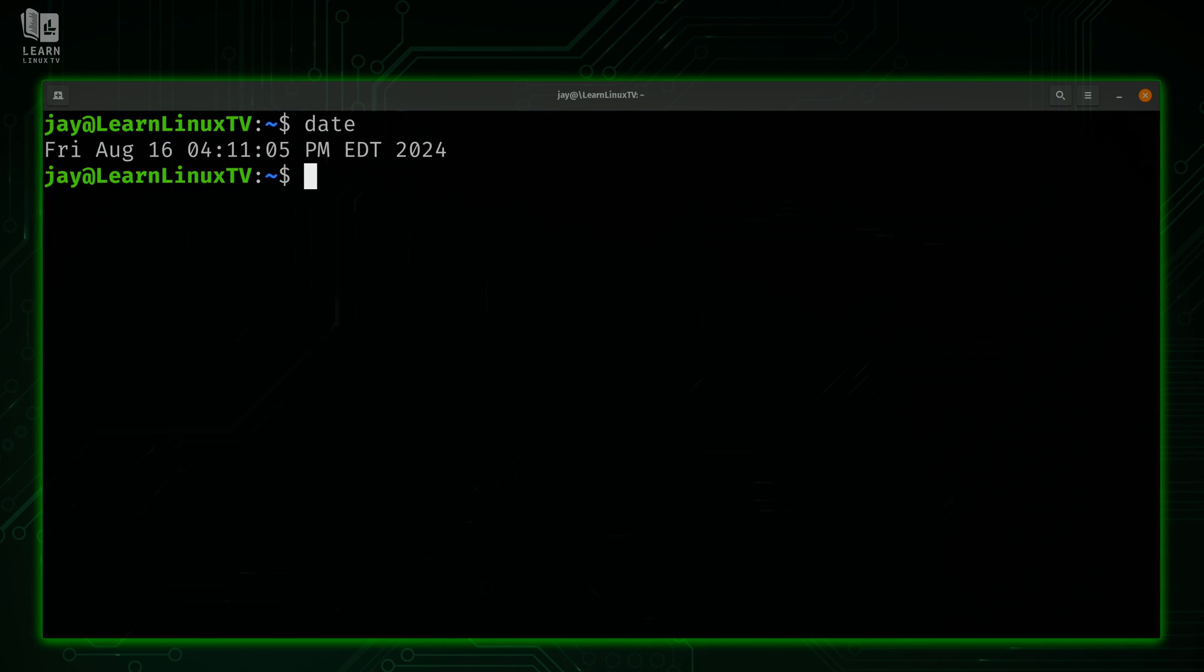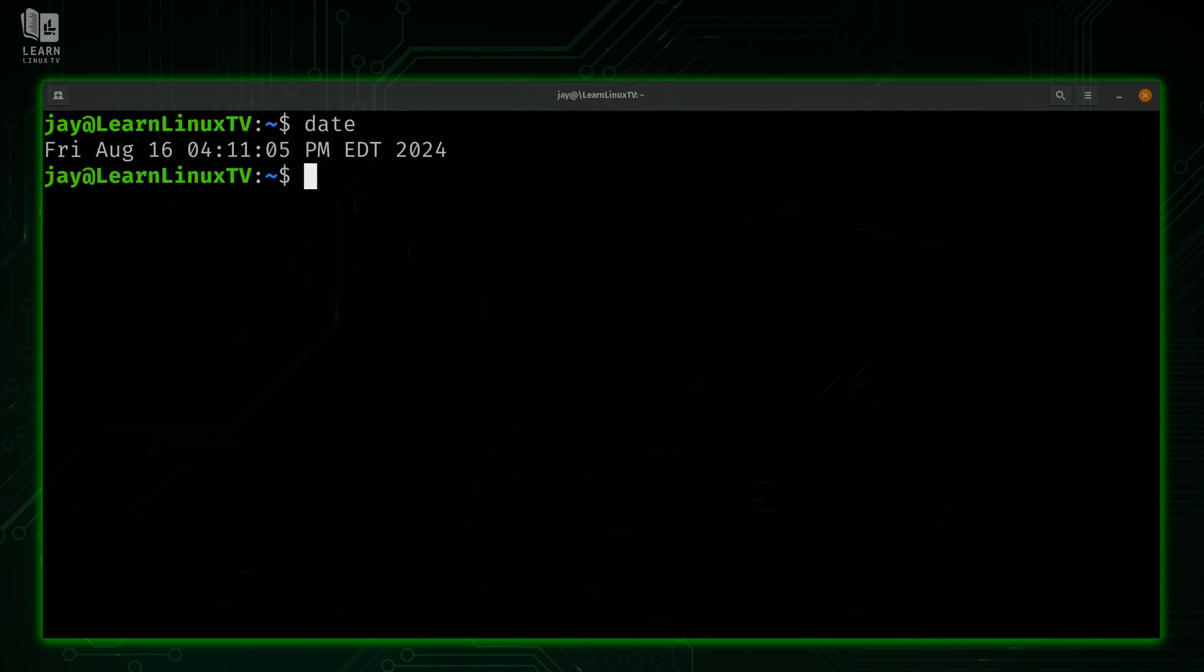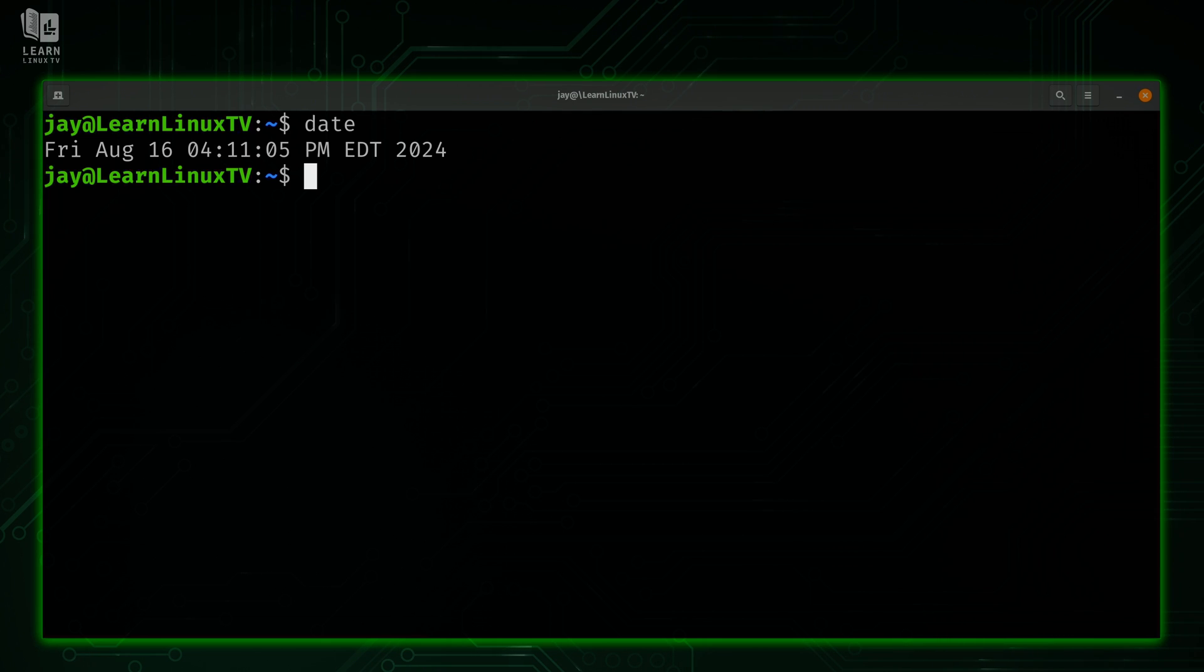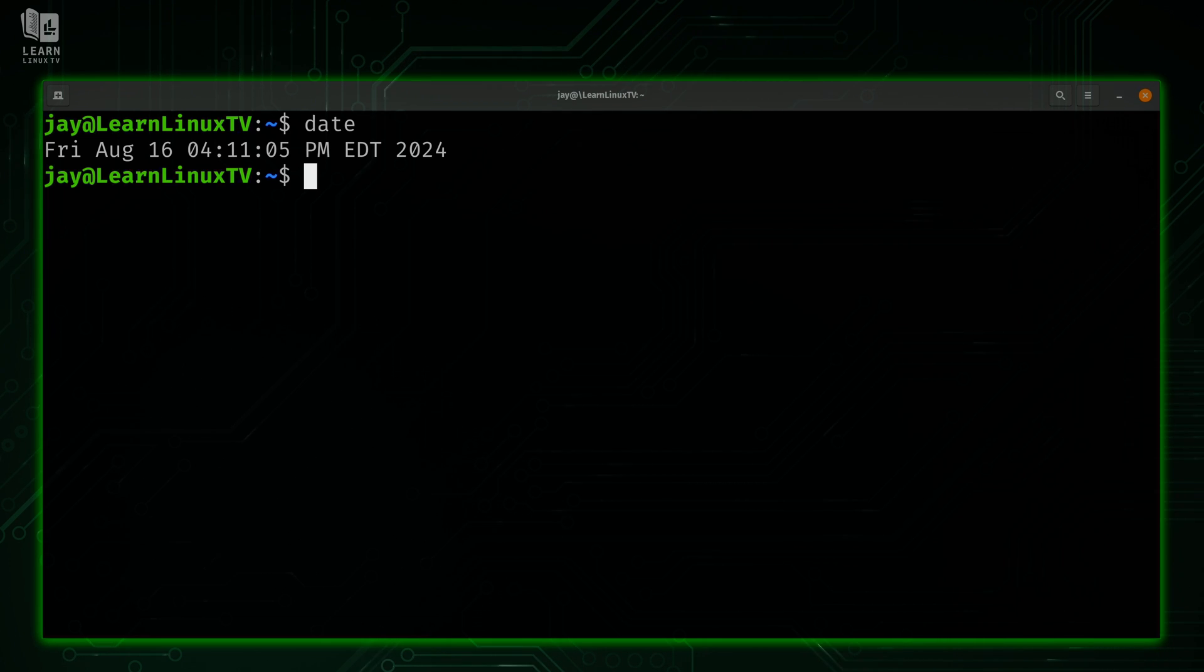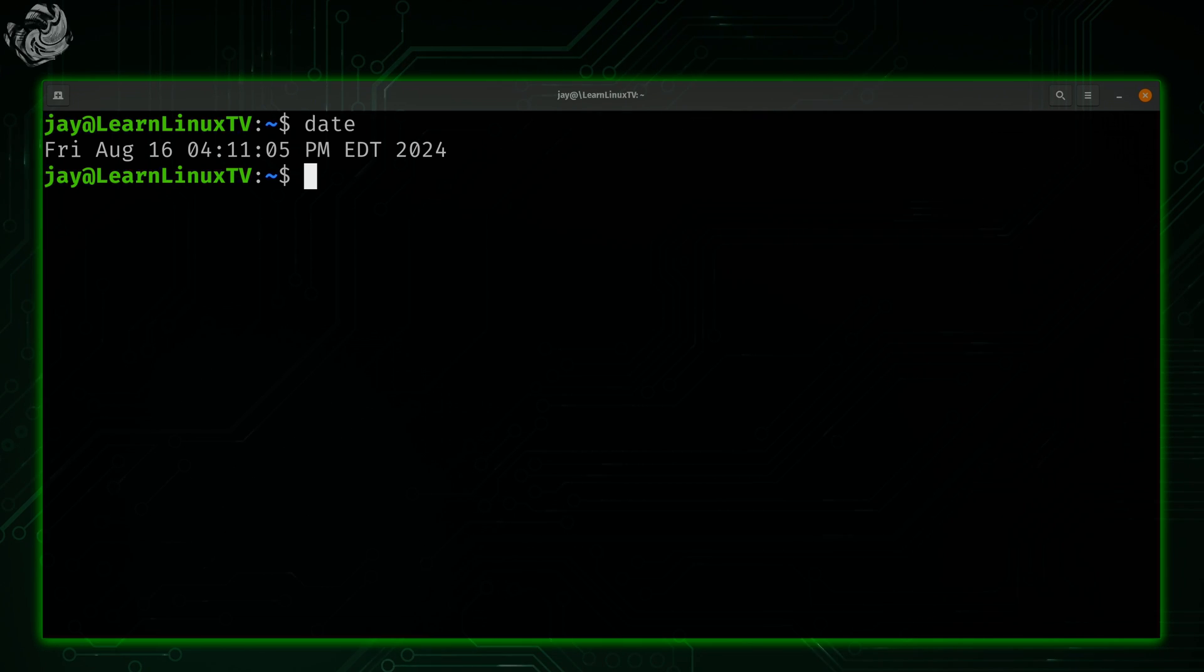Now what's interesting is I'm recording this video on Friday, August 16. So it's going to be interesting to find out when this video actually comes out. Every now and then a decent amount of time can pass between recording and uploading. But as of recording time, it's currently Friday, August 16 at 4:11 in the afternoon, and I know that because I have the date command at my disposal.